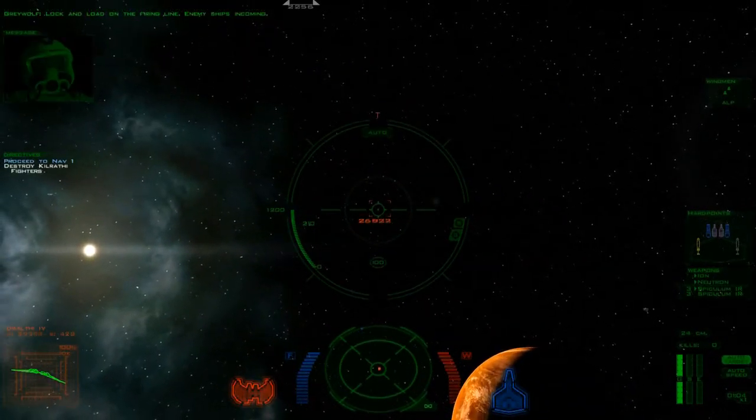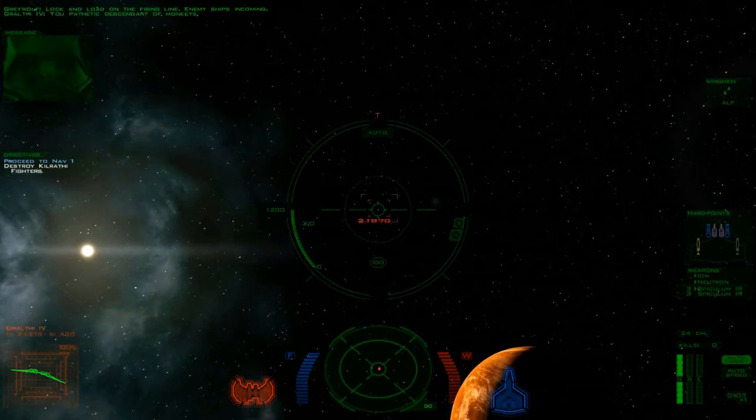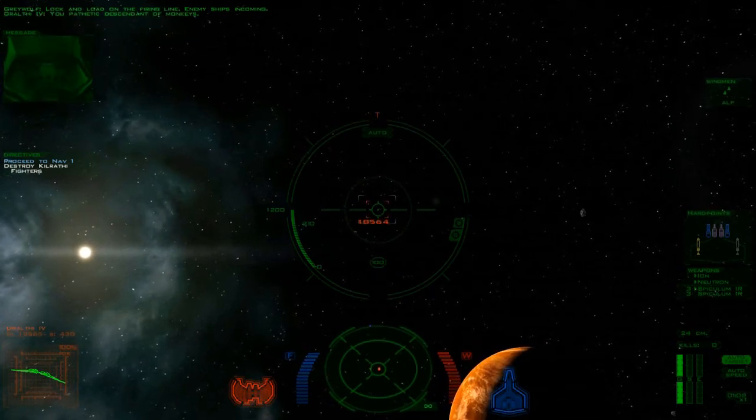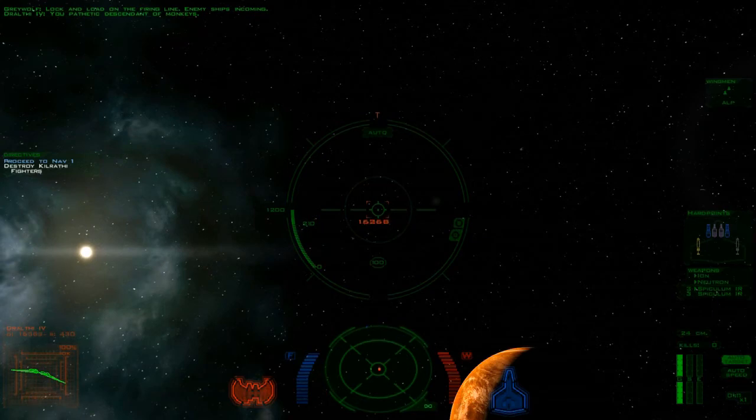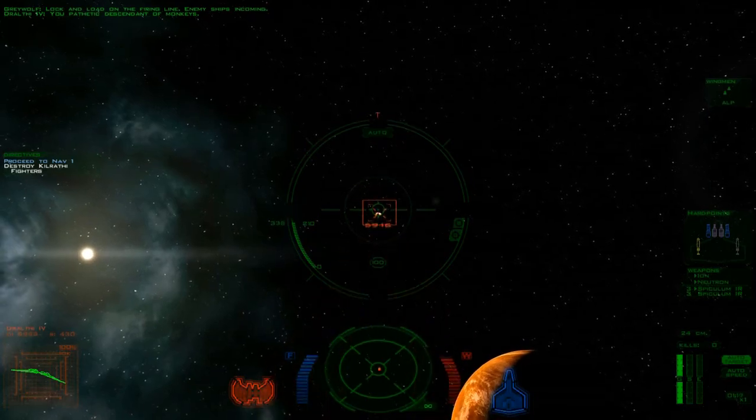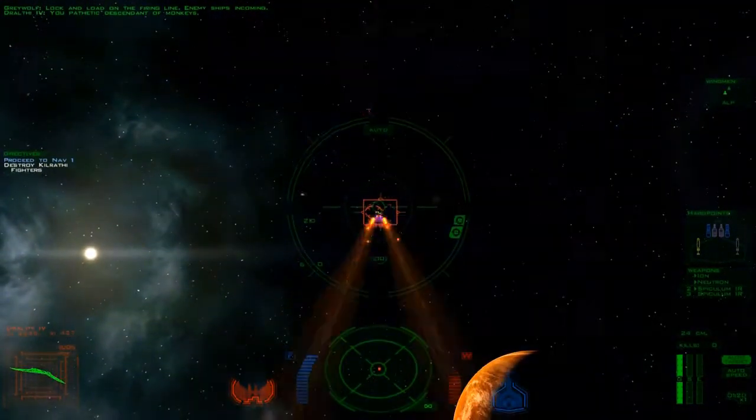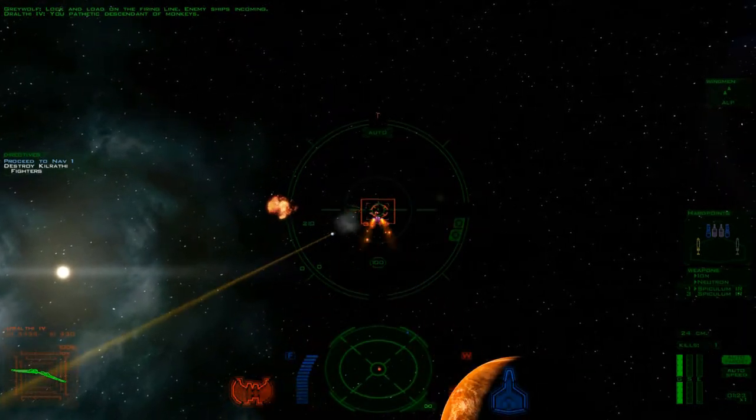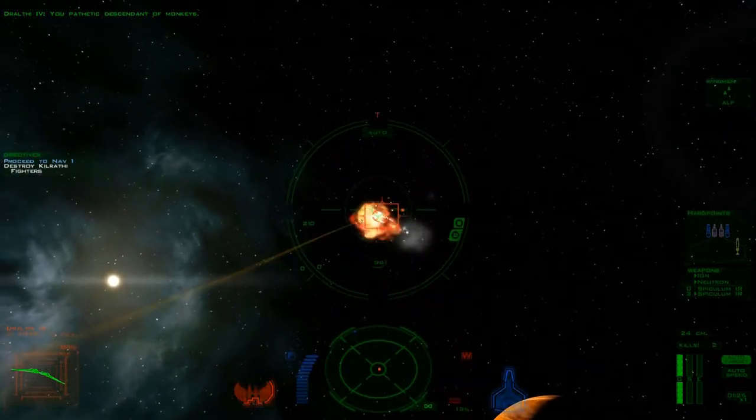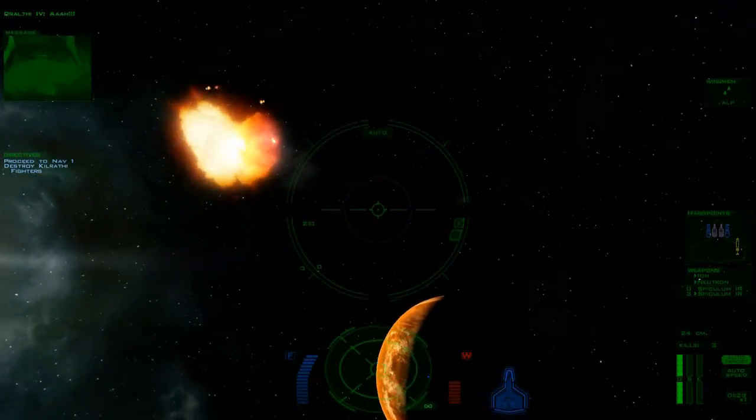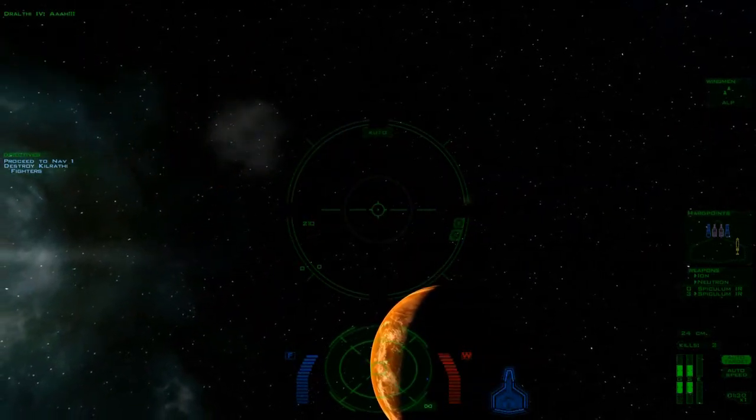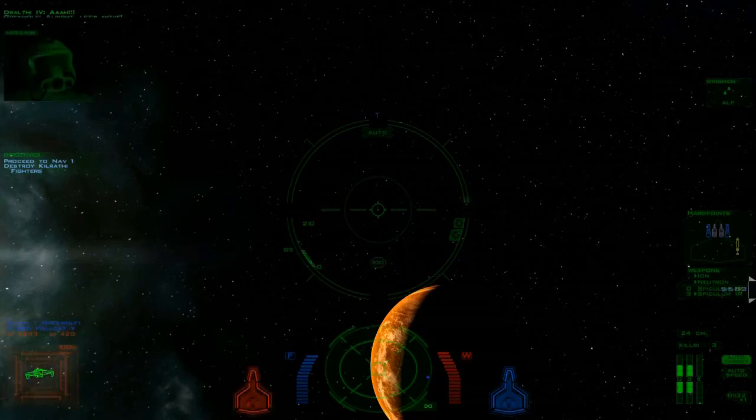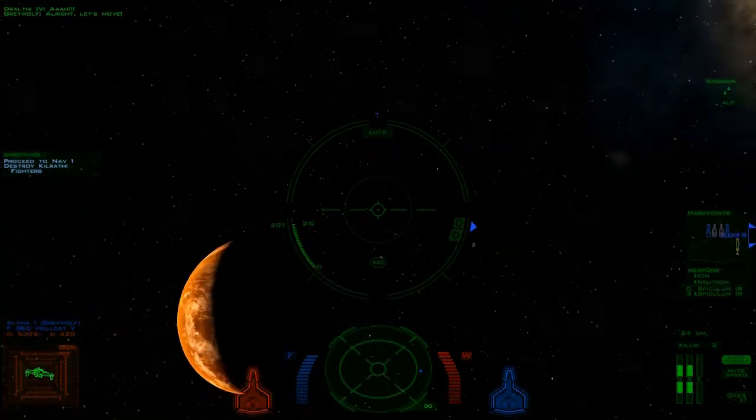Lock and load on the firing line. Enemy ships incoming. Proceed to next waypoint.